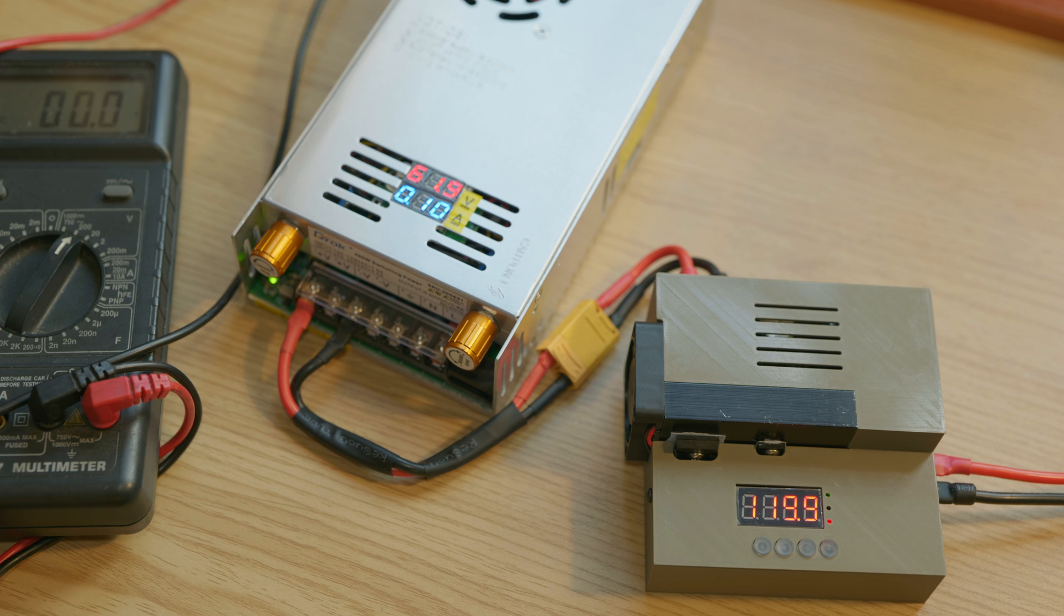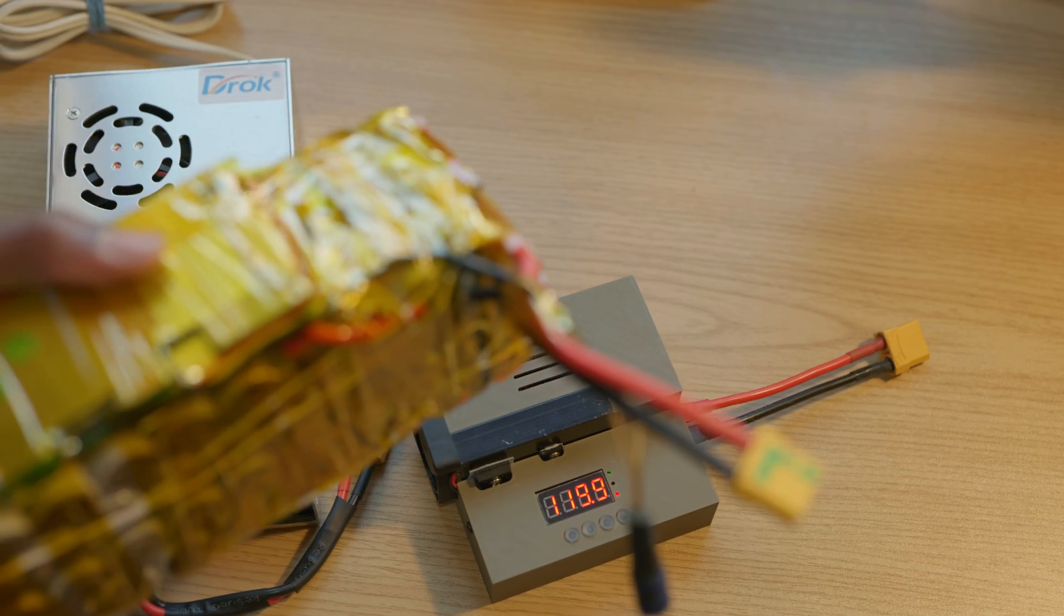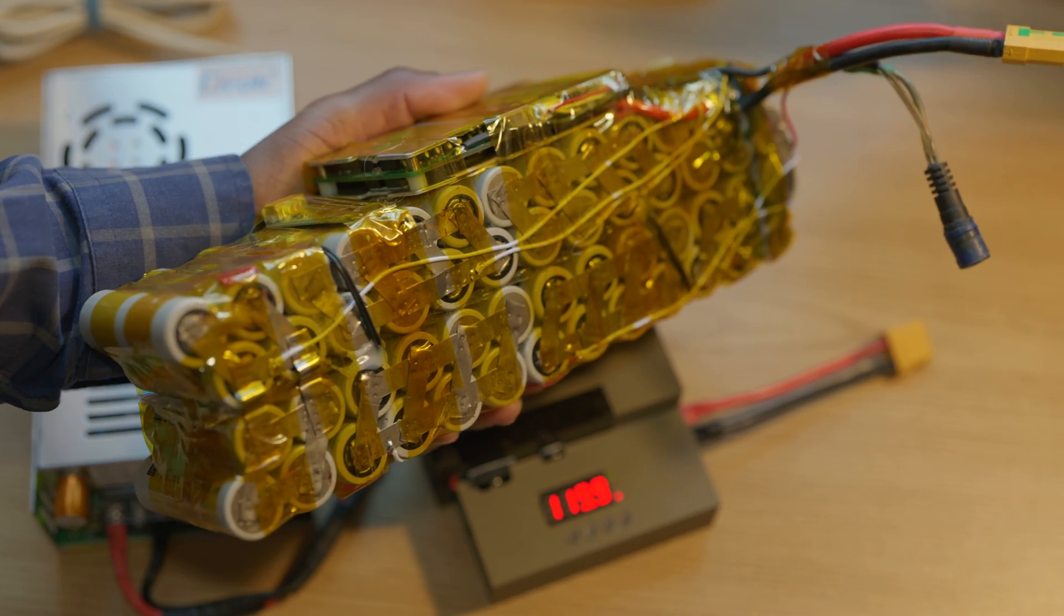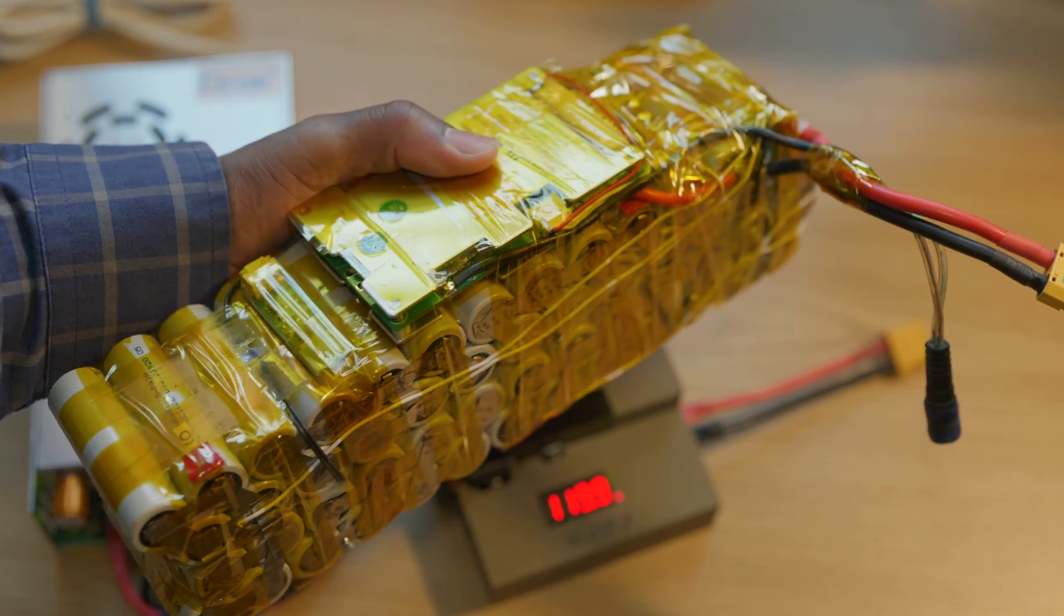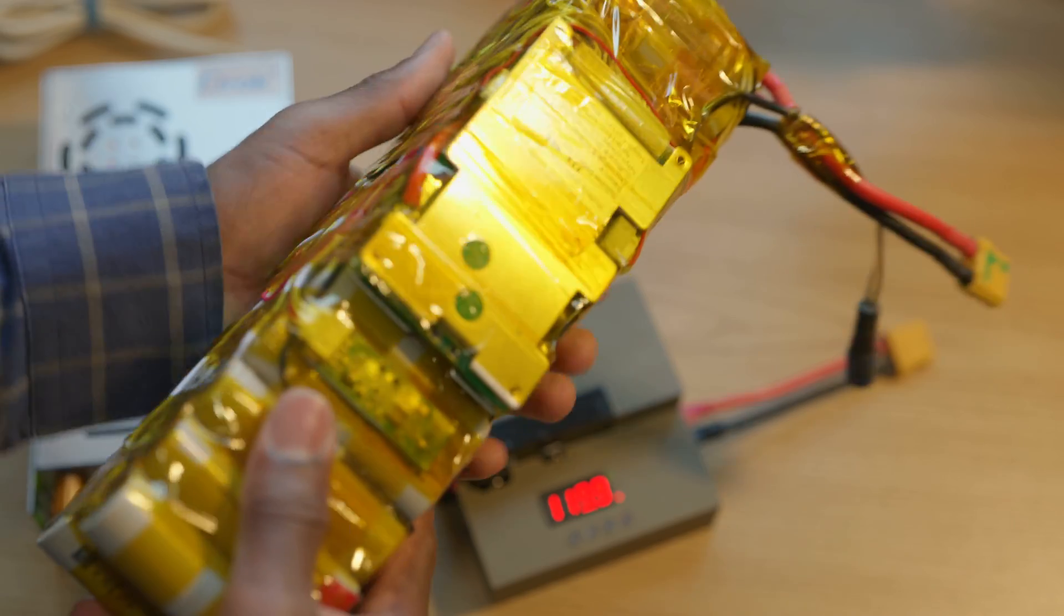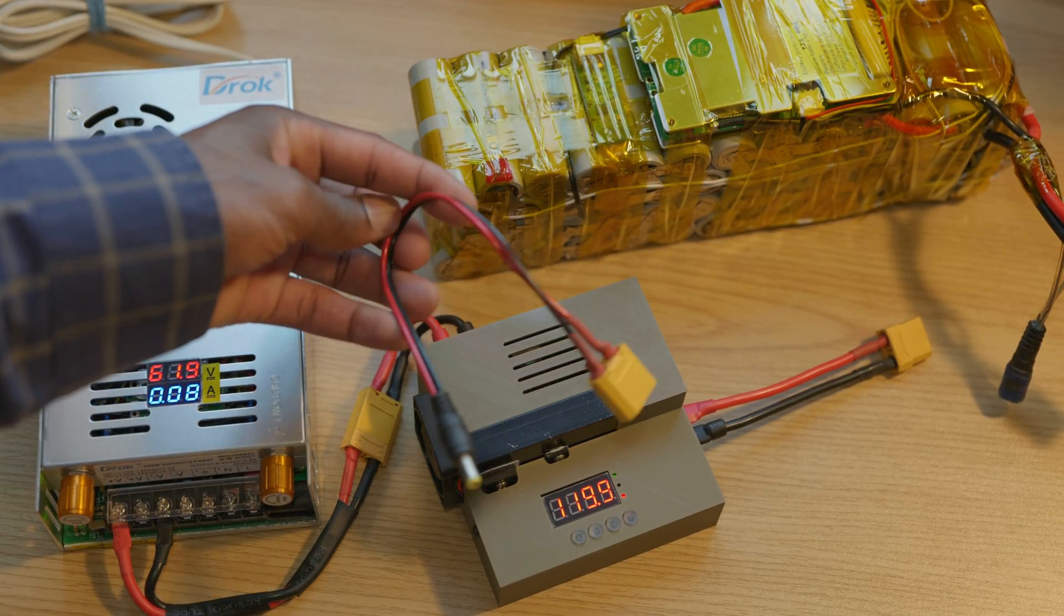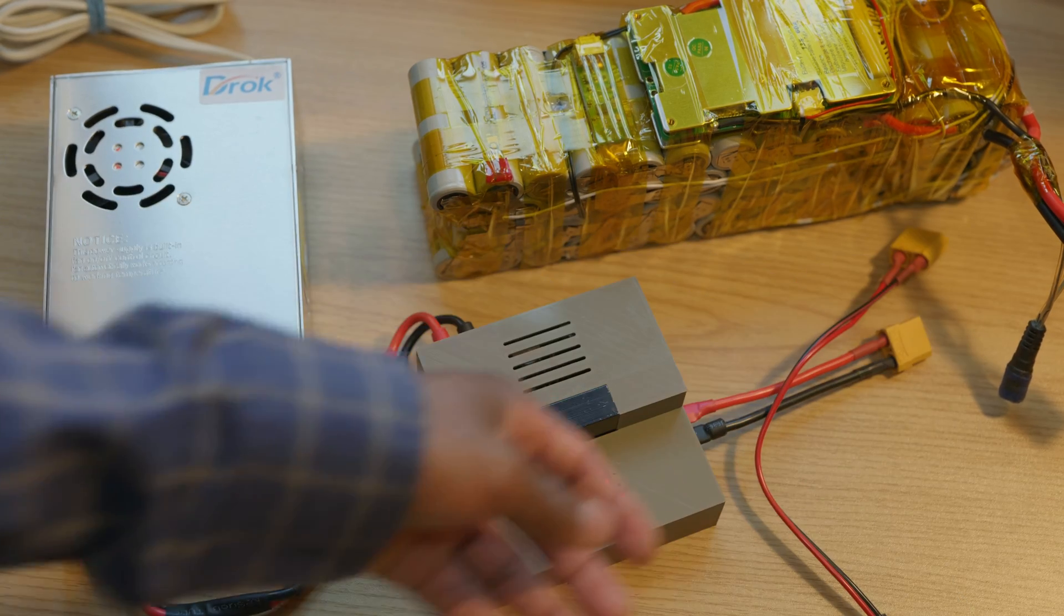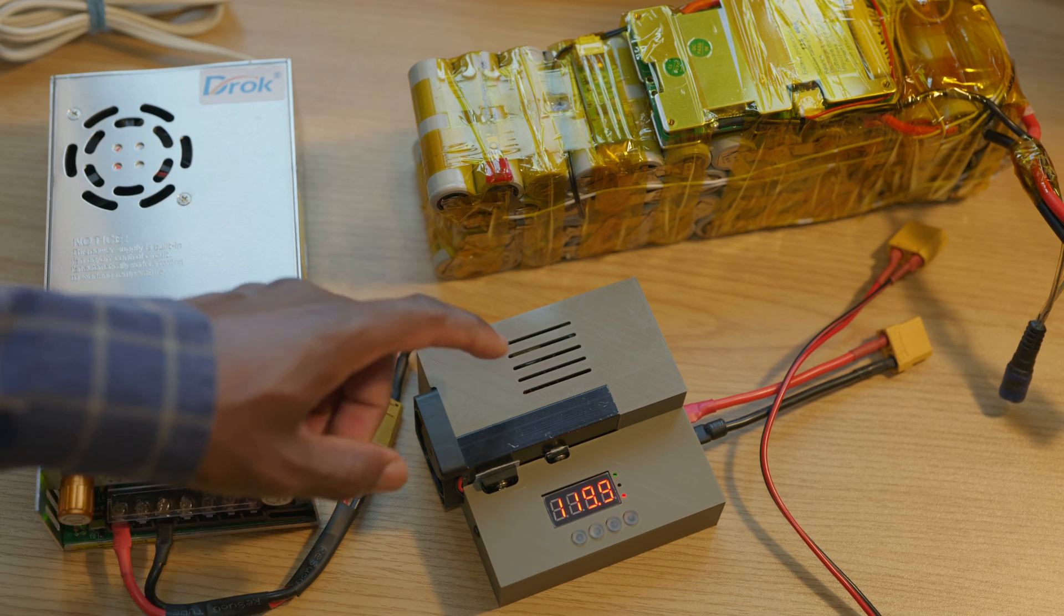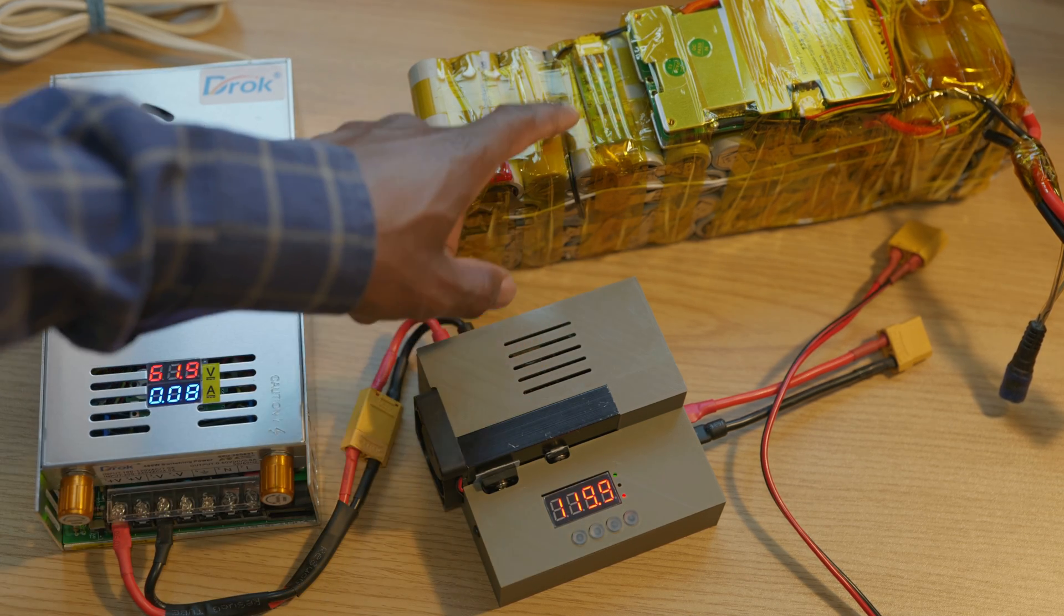Alright, so here I have a lithium ion battery pack made of 21700 lithium ion battery cells and this is a 13s 4p battery pack. So I'm gonna go ahead and put this to charge. Also made this adapter so I can connect it to the output.